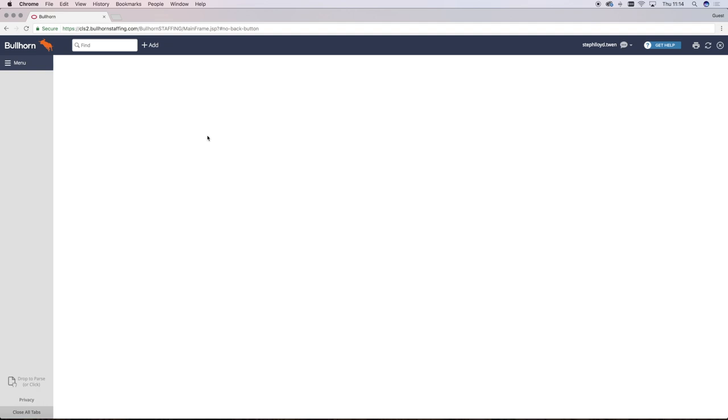When you do this, Ballhorn will automatically pass through the contacts and company name and information into the job record to save on duplication. So, let's start by finding a contact.